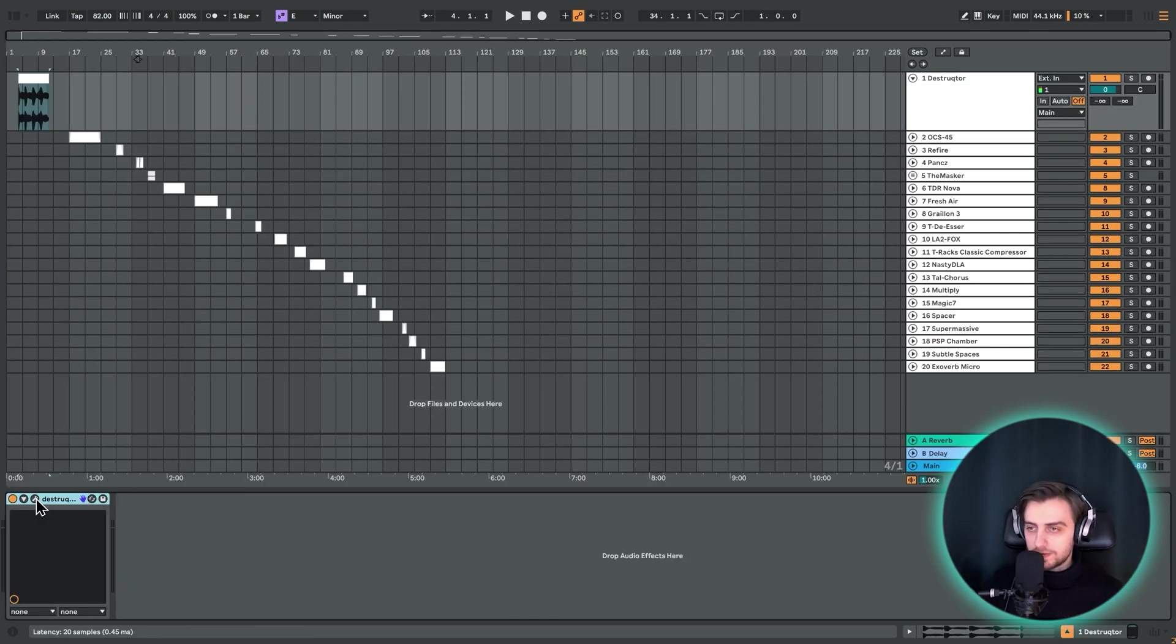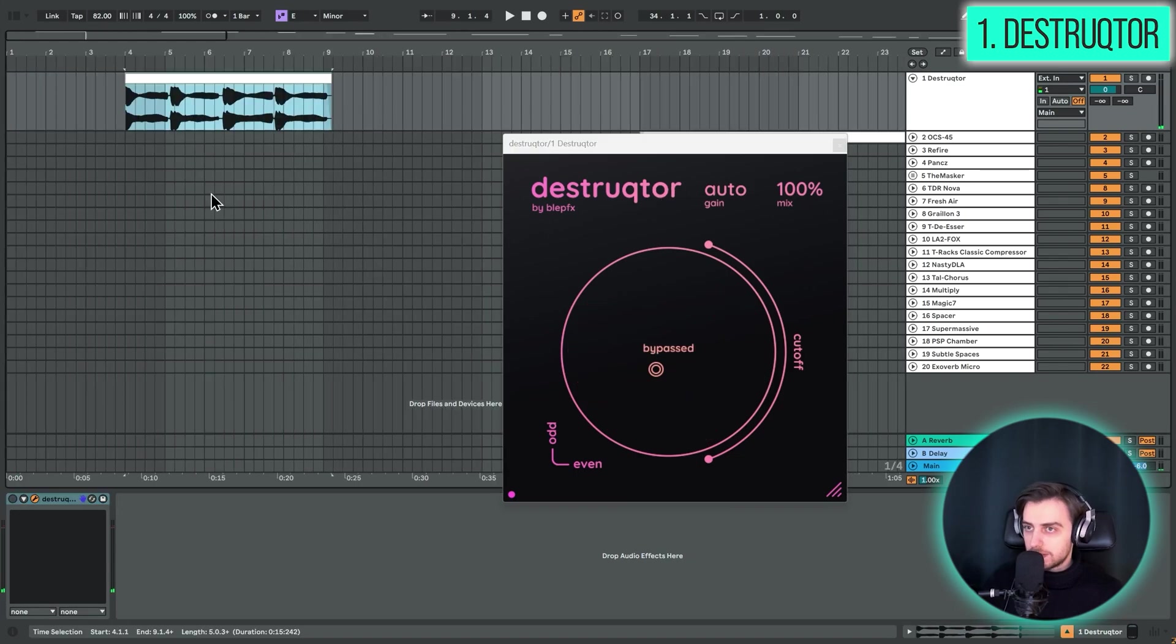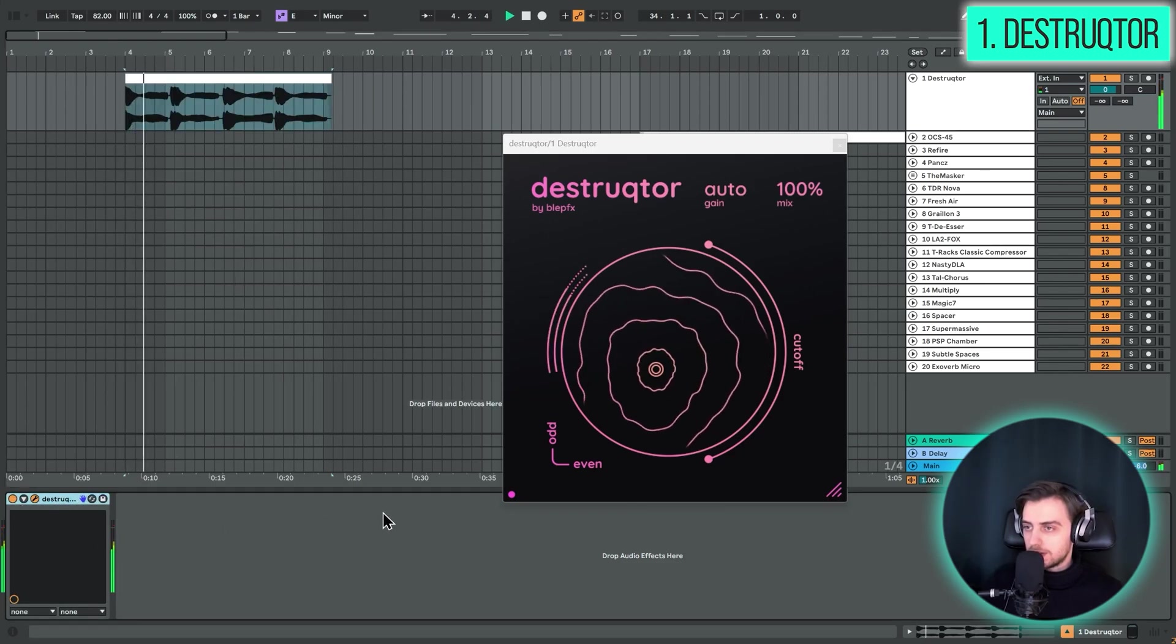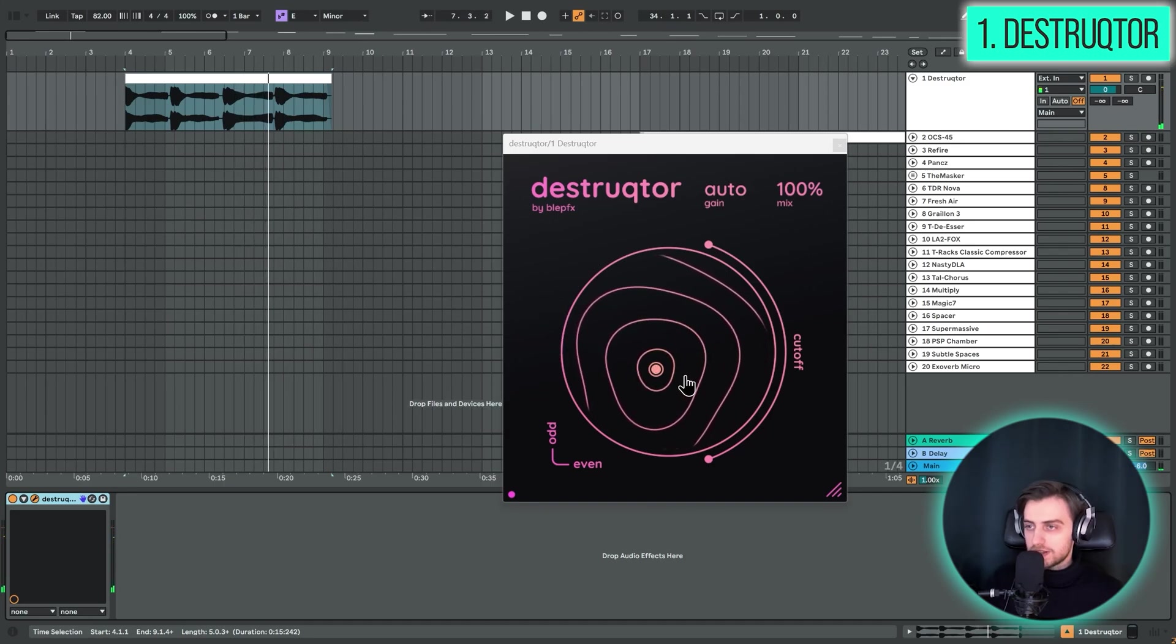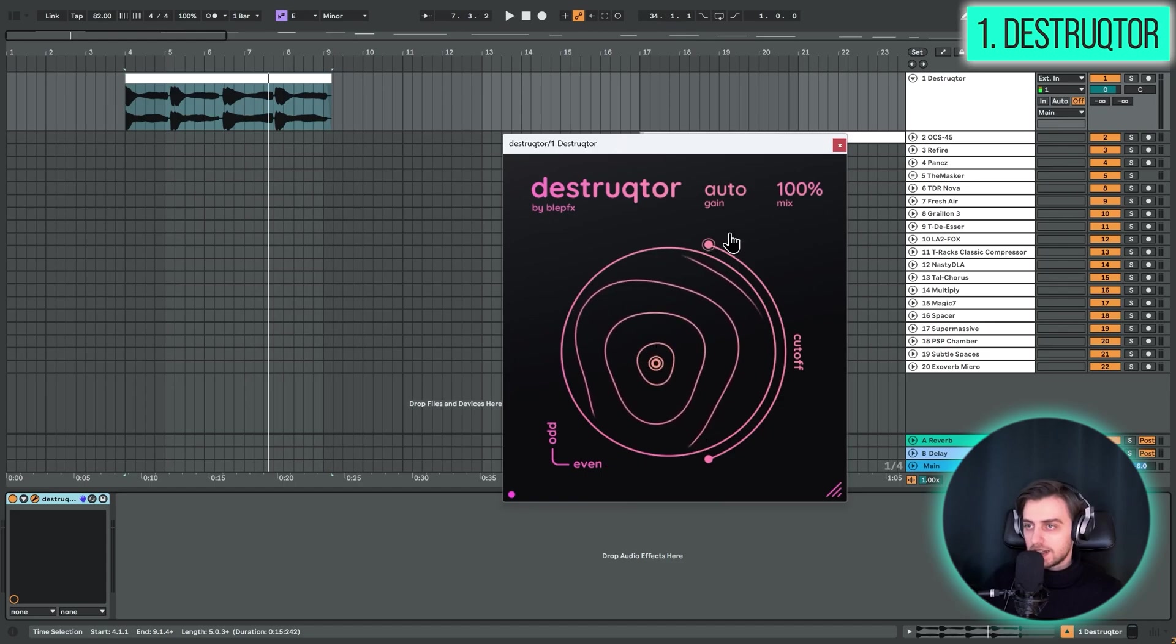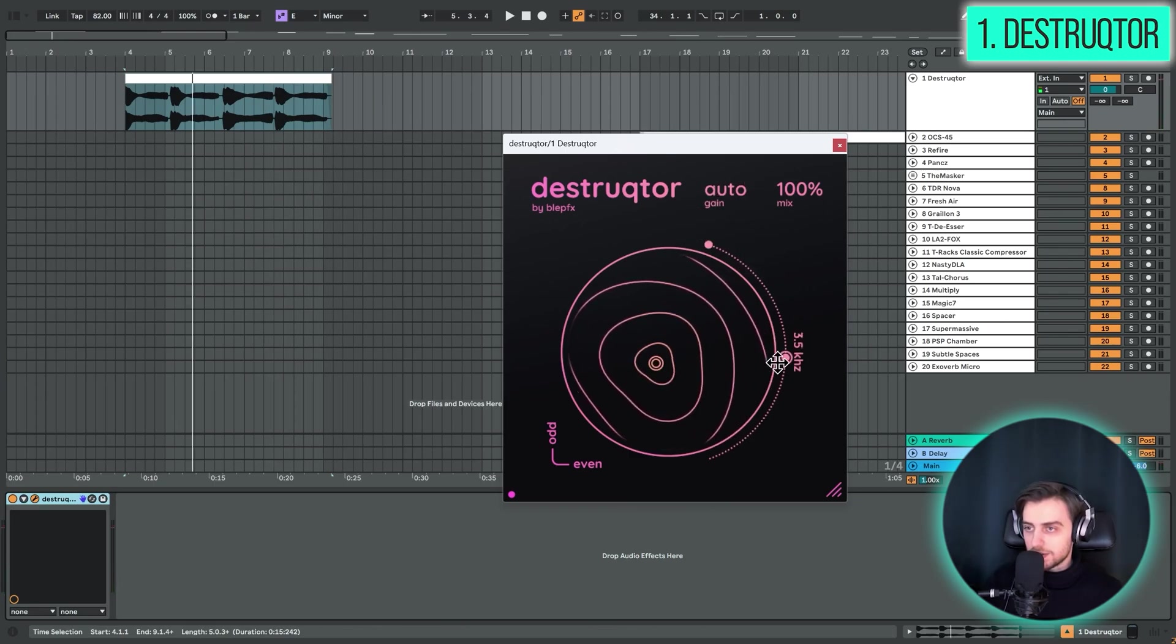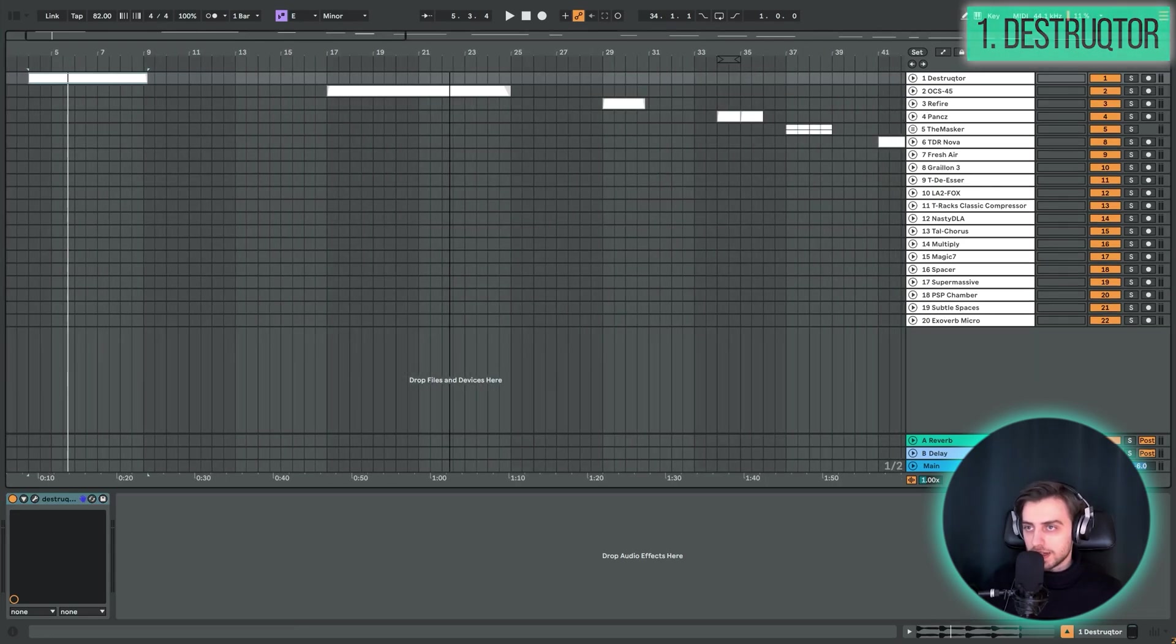So the first plugin for today is going to be the Distractor, and this is an absolutely free distortion plugin. Here's a bass sound. And let's apply Distractor on top. As you can see, it's very visual, it responds nicely to this XY pad. And you can just select the odd and even harmonics right here. And you also have a mix control and auto gain, which is really useful. And there's also this cutoff control right here. So that would be Distractor. Very simple, but nice plugin.